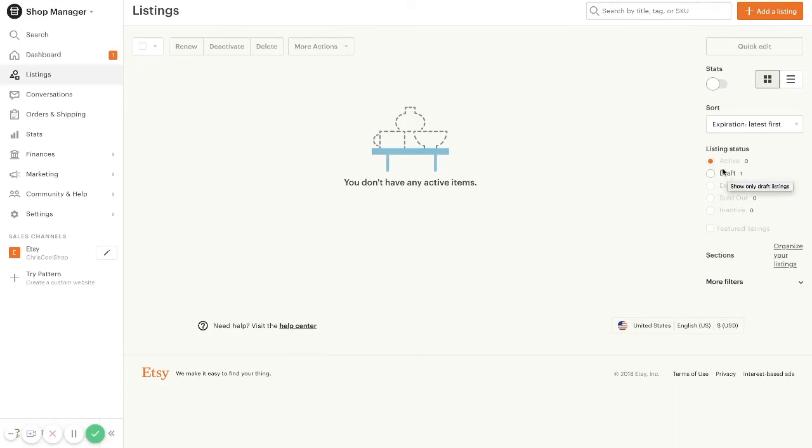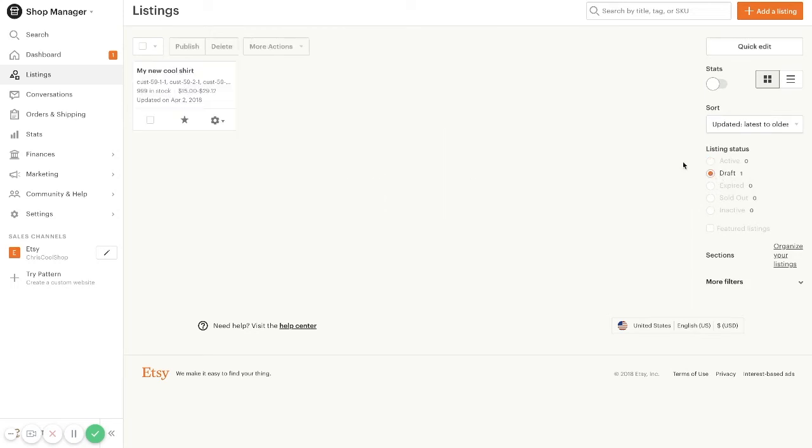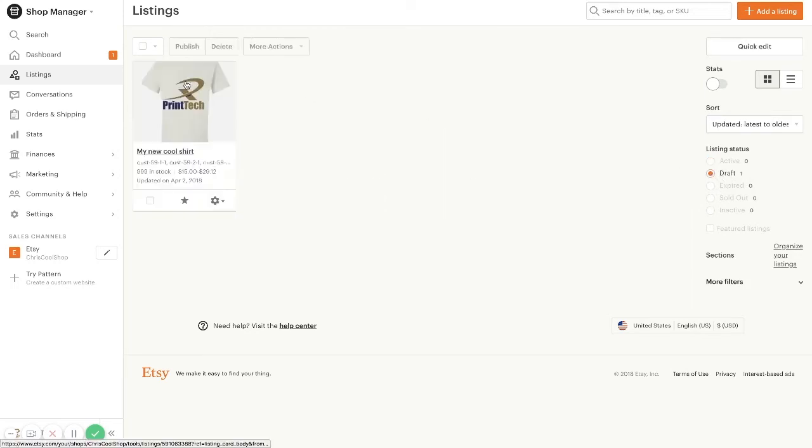As you may know, Etsy charges 20 cents per listing that is made active. So any listings that you push from your Printek account to your Etsy store will be created as a draft, so you do not get that charge.